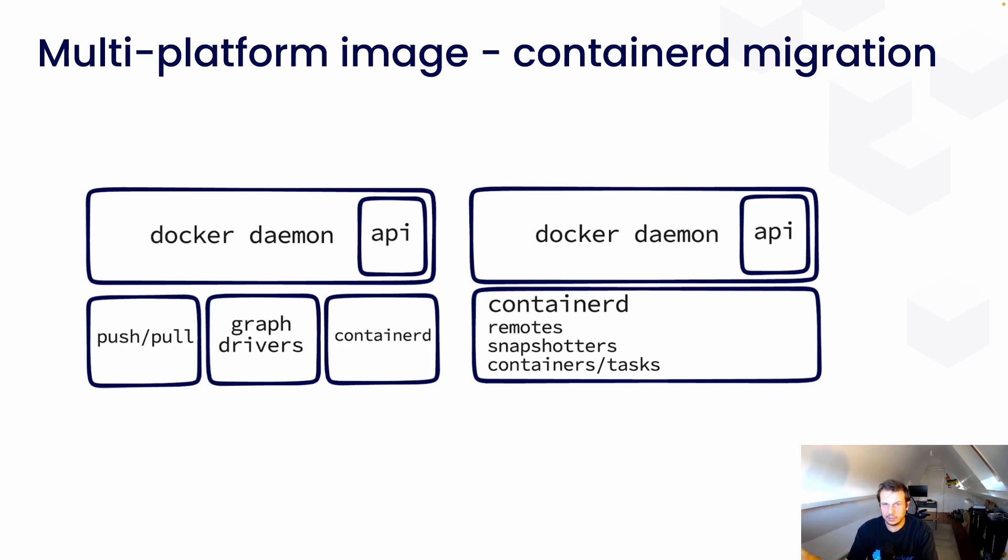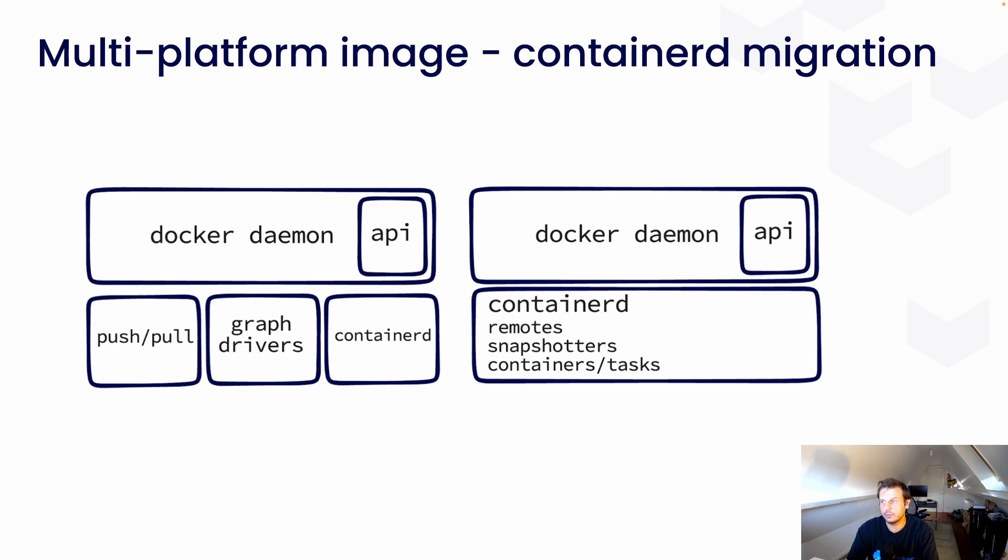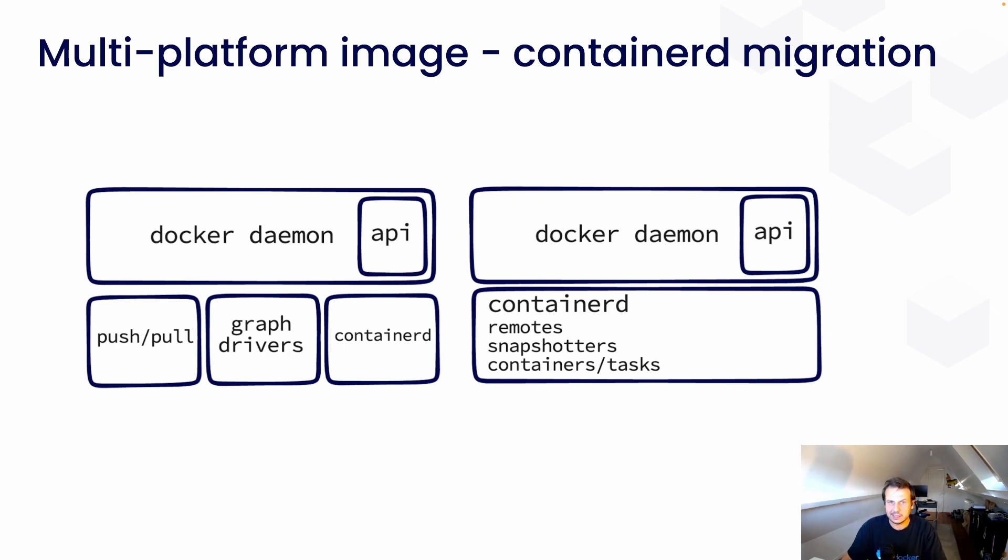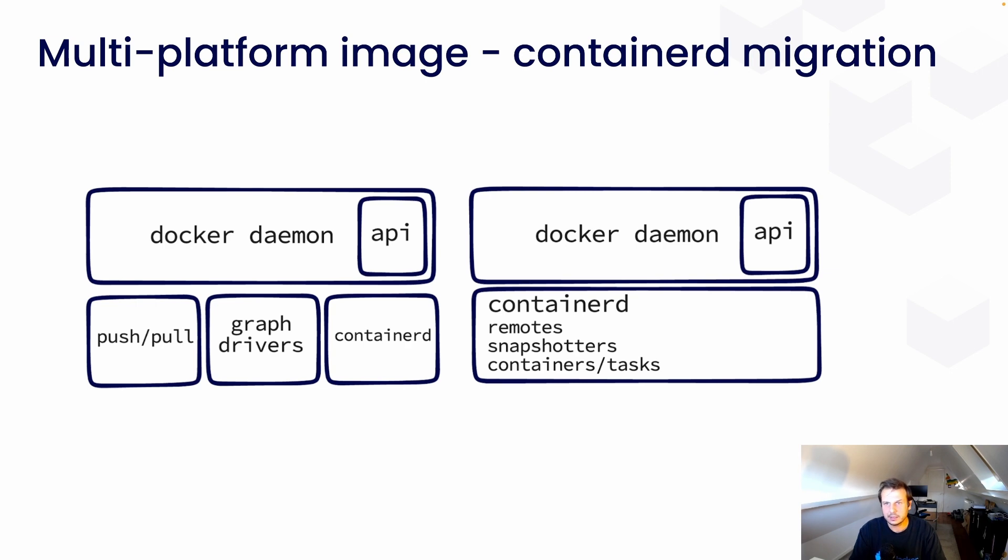And so, on the right, you can see what we will have after all our work is done. So, the custom push and pull code will be replaced with the equivalent code from the remotes package of containerd. Instead of graph drivers, we will use containerd's snapshotters. Snapshotters are pretty much like graph drivers. Their primary job is to mount a container's root file system. And also, the runtime part stays the same. We're still using containers and tasks from containerd to manage the lifecycle of your container.